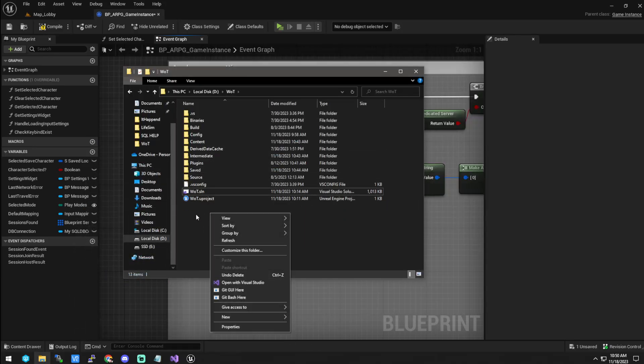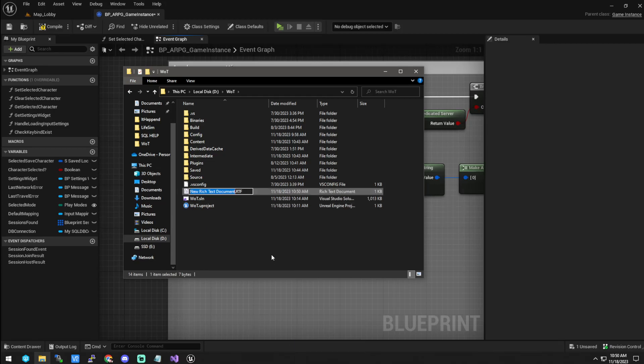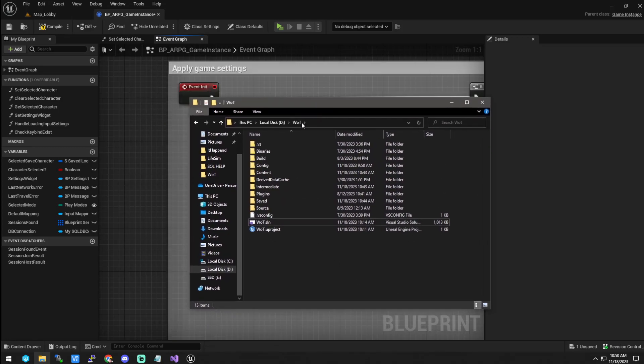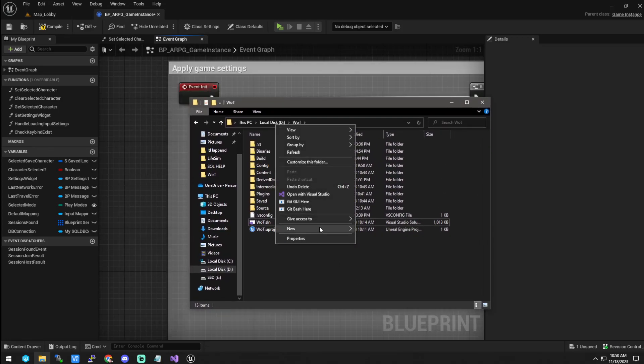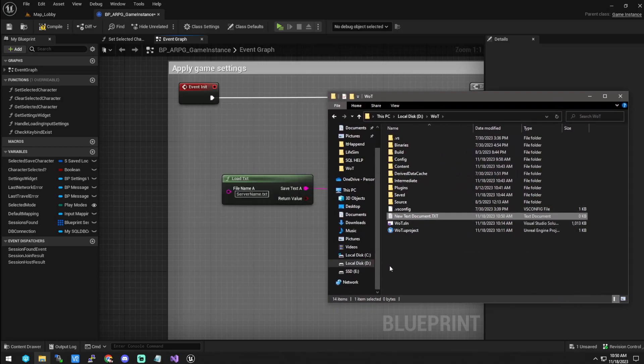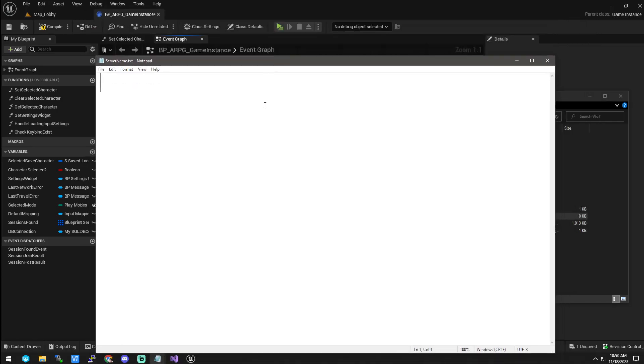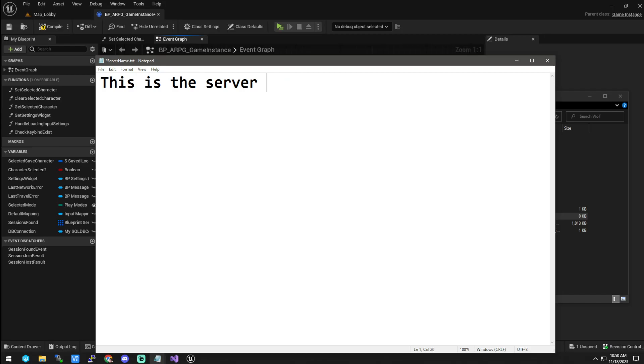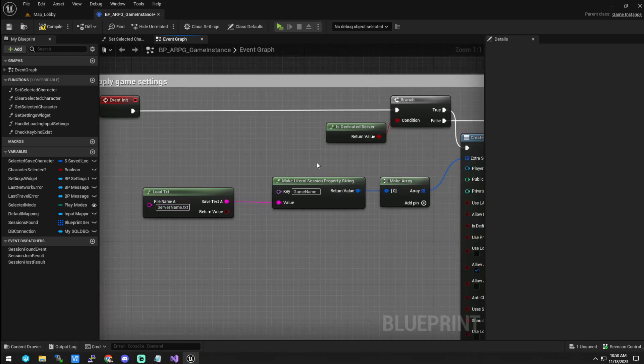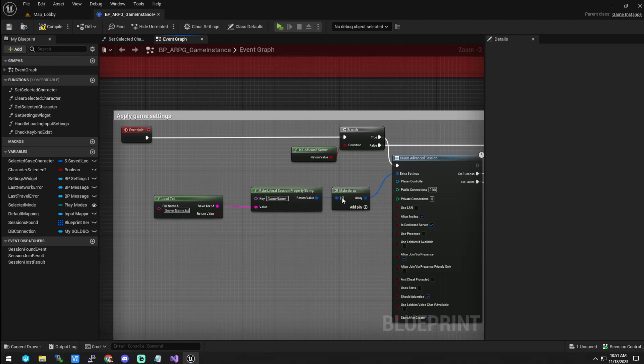So then inside of here, you're still going to create a new file, not a rich text folder file. You're going to create a regular text file. And then you're going to name this the exact same as that. And you're going to open it up. And this is the server name. Save that, close it. And now when the server gets created, it'll find this server name text file and send it along its way.